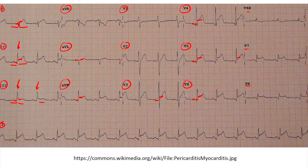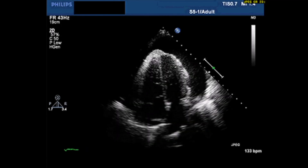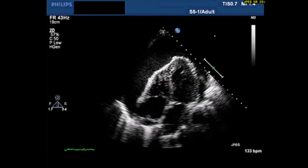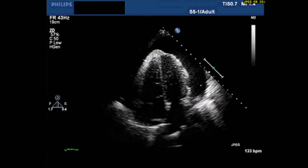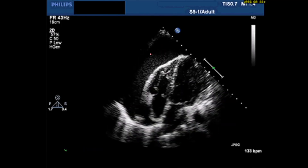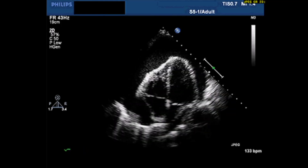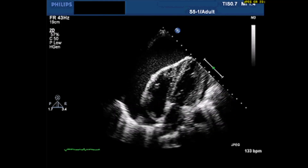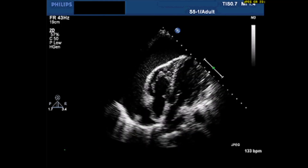Here is an ultrasound being done on the heart. As you can see, the heart is floating around in fluid all around it. This is a sure sign on echocardiogram that the patient has pericardial fluid around the heart, and this may actually represent pericardial tamponade.